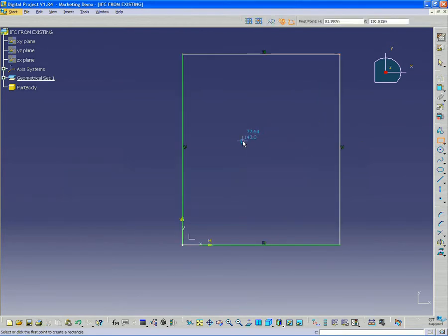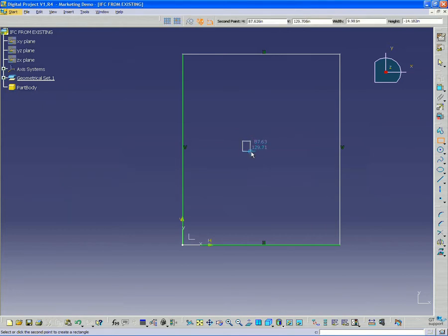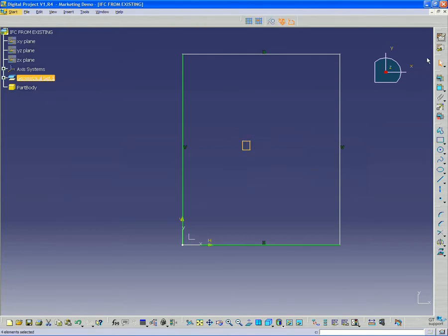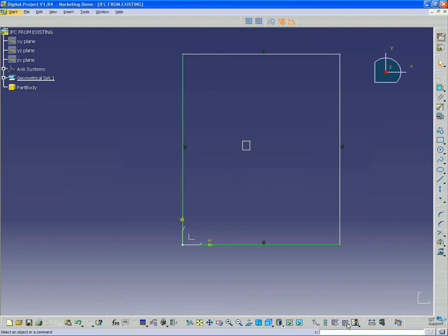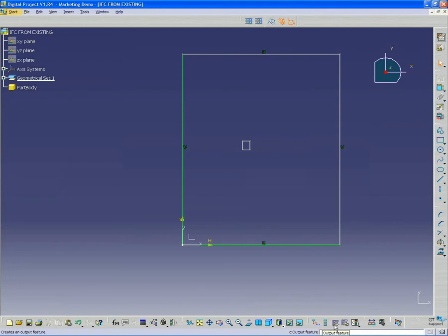Then I'm going to create another little outline here for a column. Just like before when we were drawing sketches and outputting those elements, there's the output feature here.